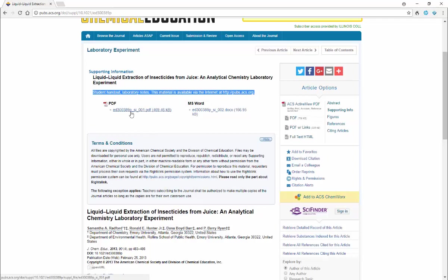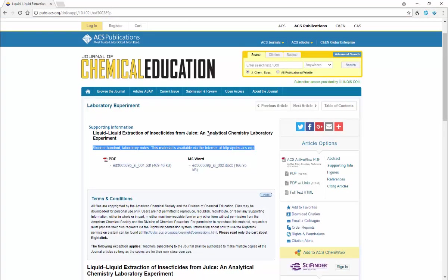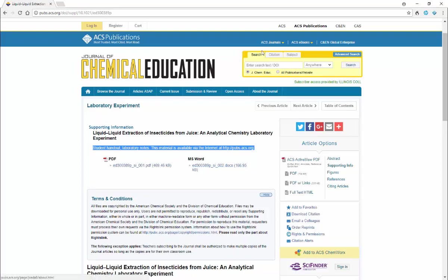You would want to look at the student handouts, so be sure to download that as well as the original article. So there's a quick overview as to how you might go about using the American Chemical Society Publications website to search for potentially interesting laboratory projects.